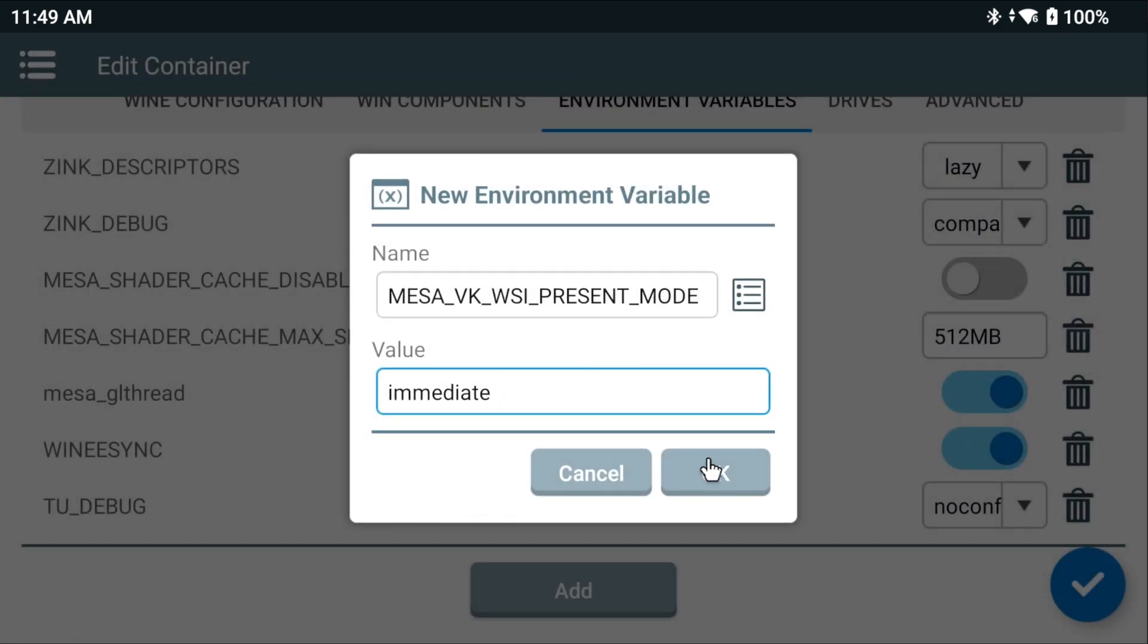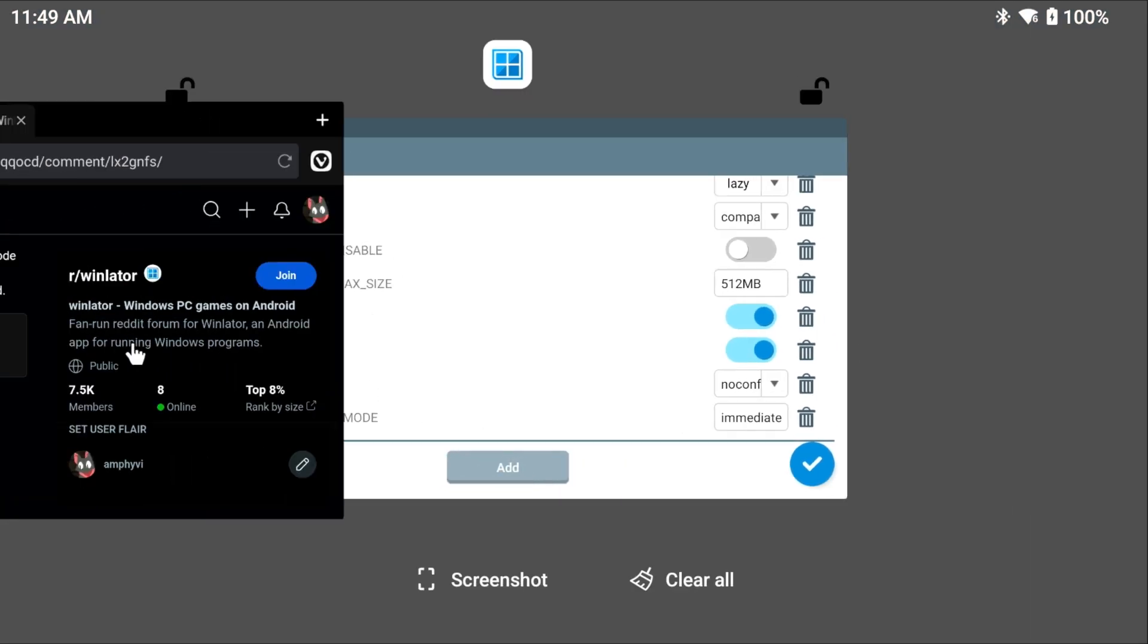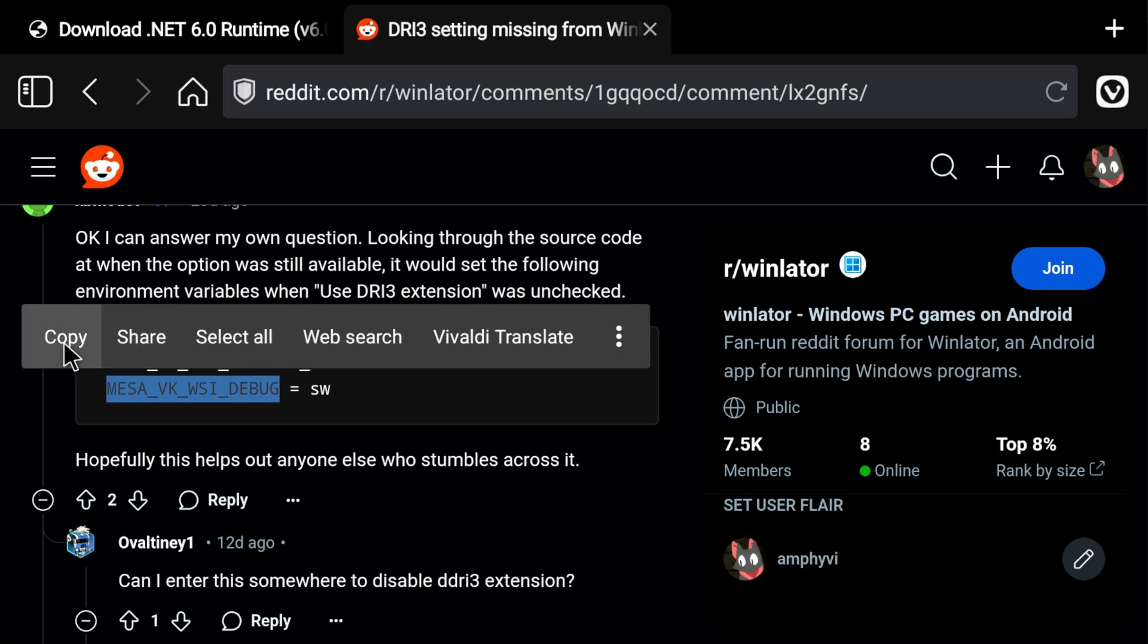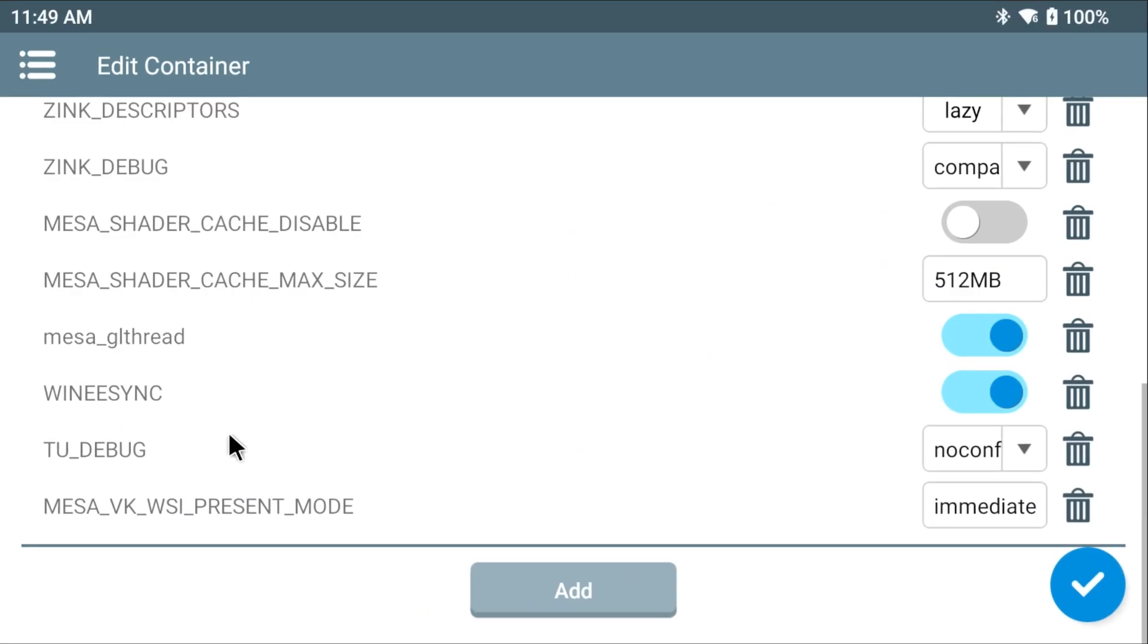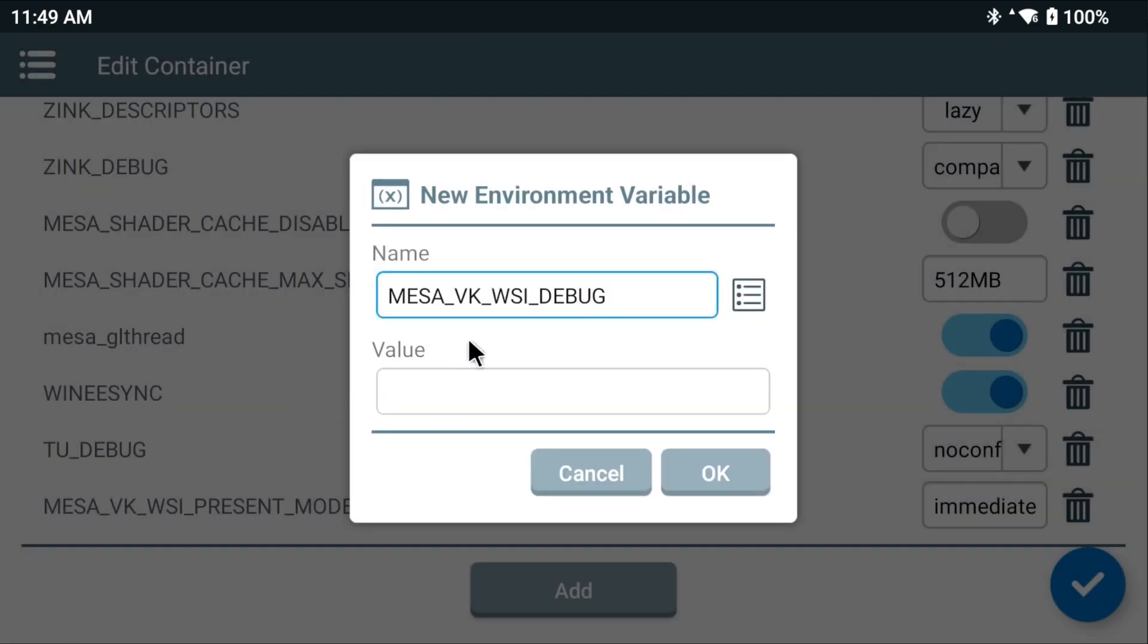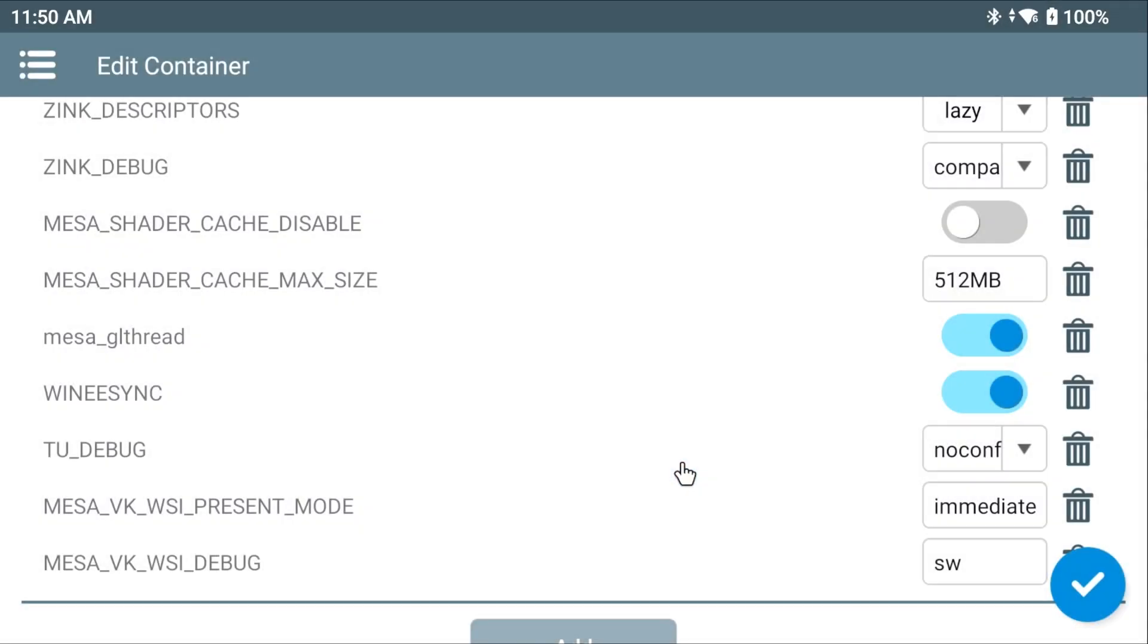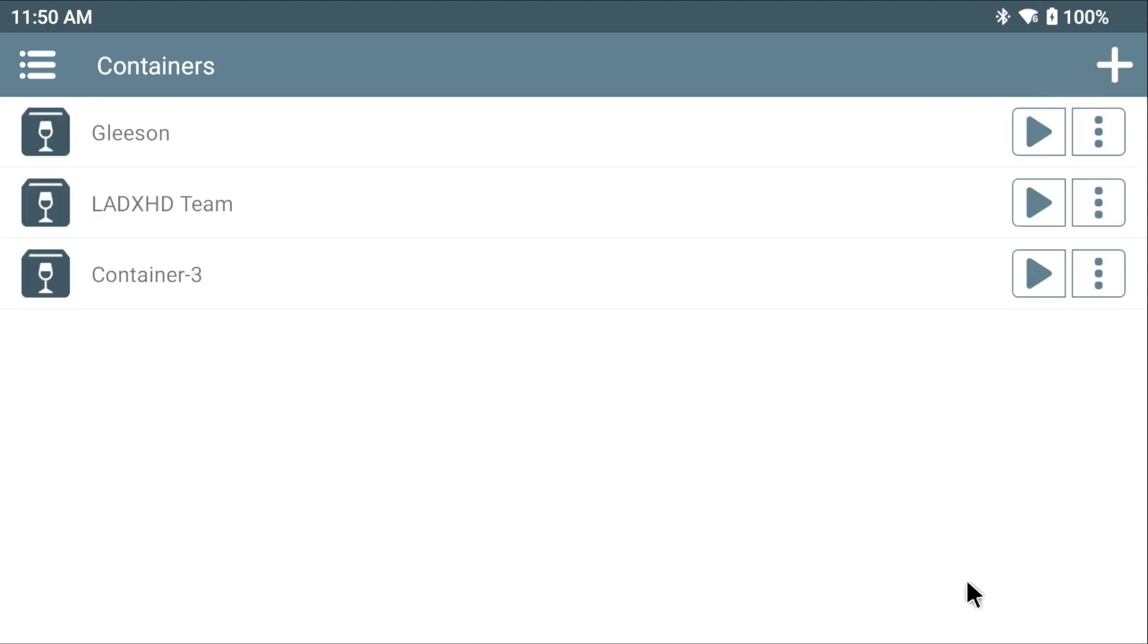Hit OK. We've got one more environment variable to add, so go back to our list. Select the name and copy it. Let's go back to our WinLater container. Hit add. Just like before, we'll paste the name. Press the down arrow. Type in the value. This one's much easier. It's SW. And hit the down arrow again. Press OK. And that's it. We're done. So press the check mark to save your changes.